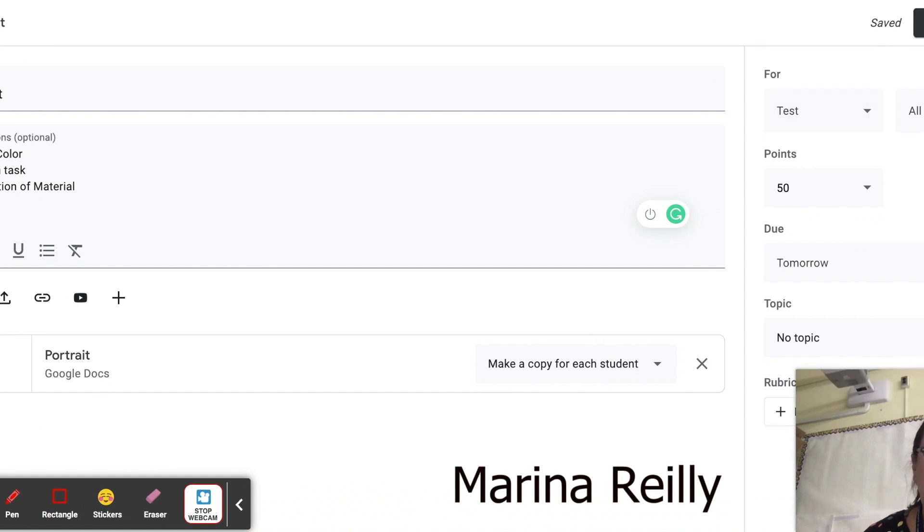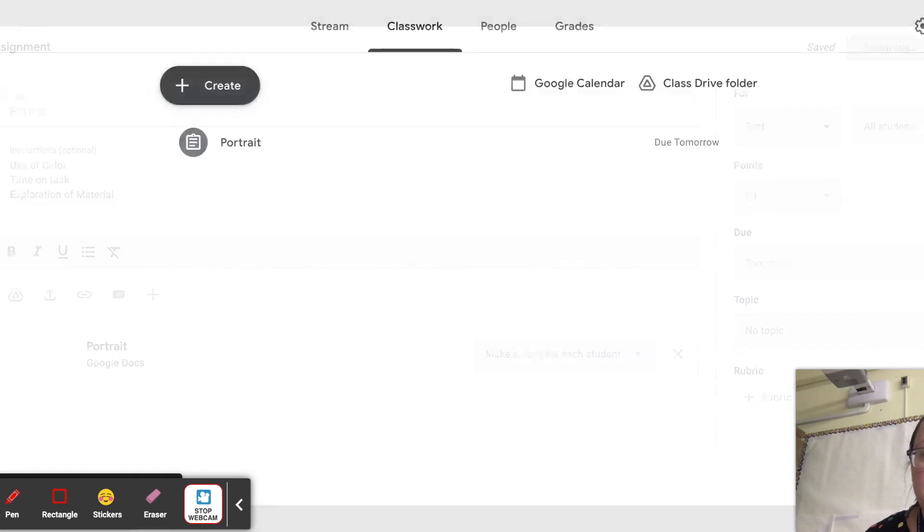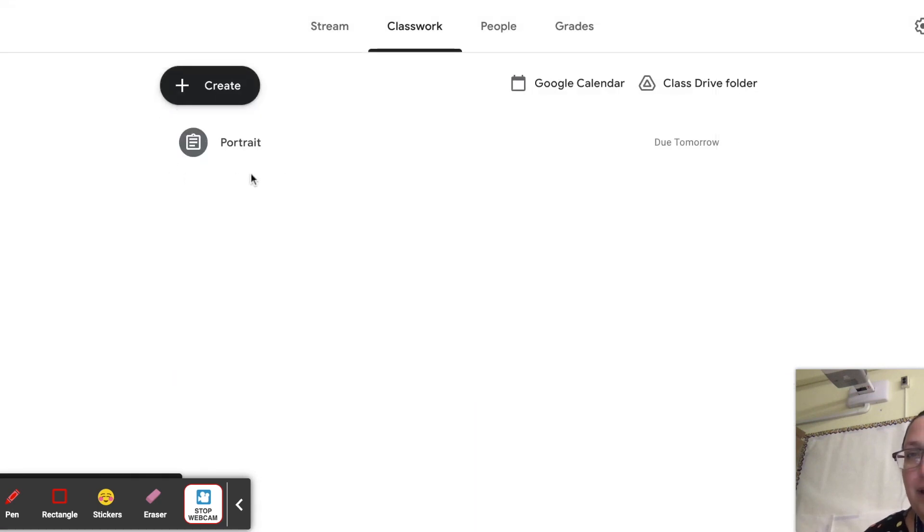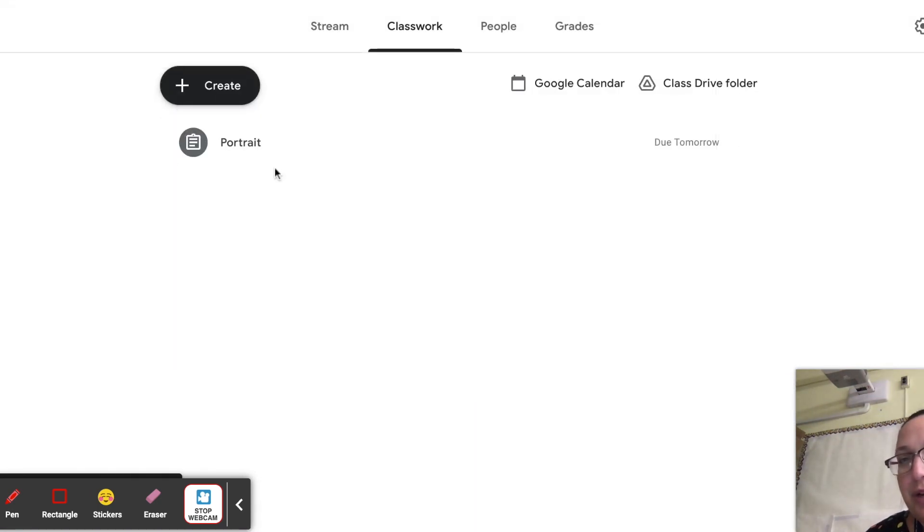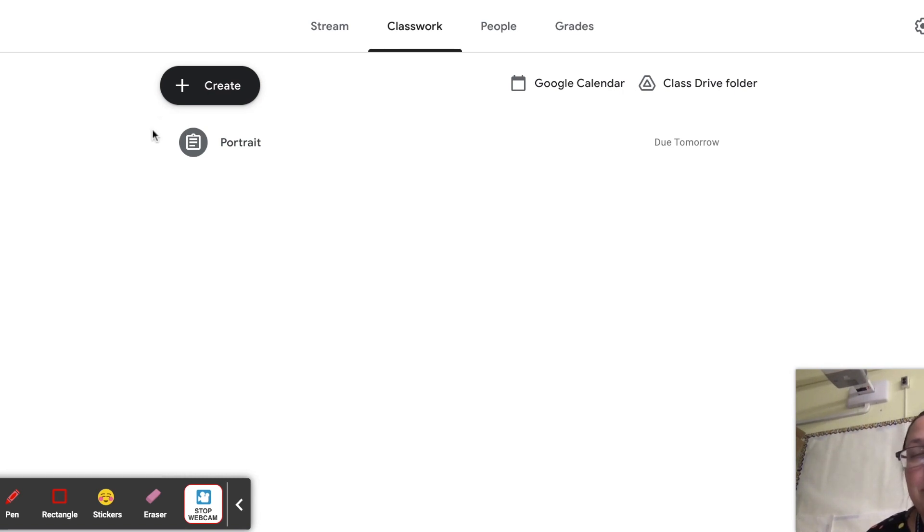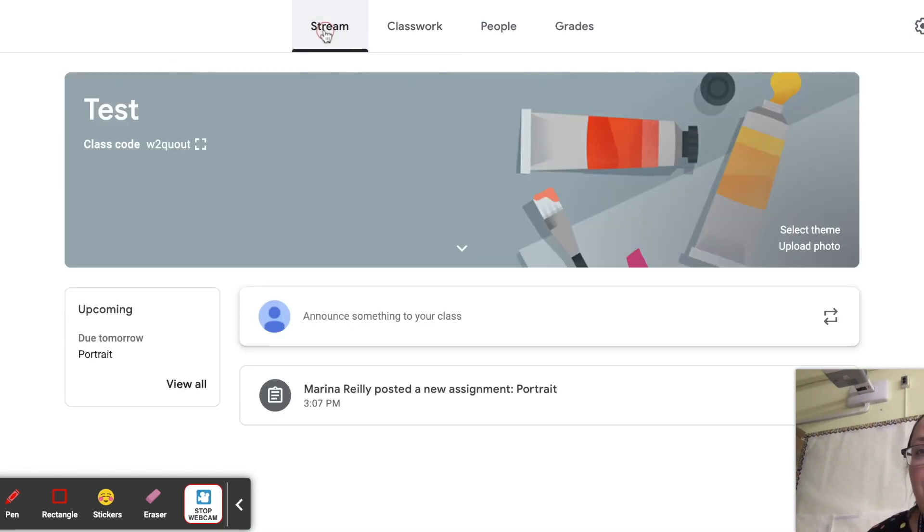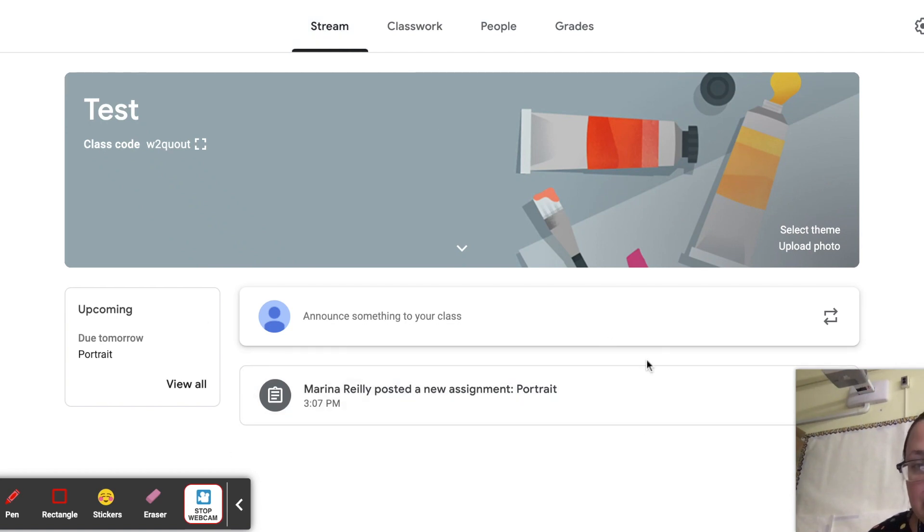Once I click Assign, if I were to just X out of it originally without clicking Assign or Schedule, this would have shown up as gray. But once it's assigned and visible to students, it's then this dark tone. That means that it is live. And from the student's stream, you can see it is now posted and available for them to access.